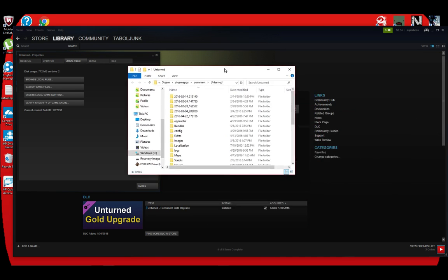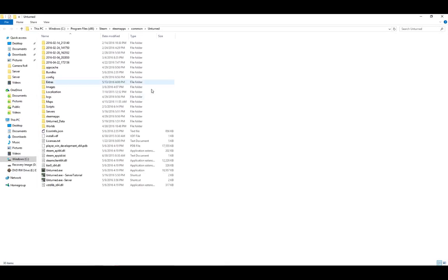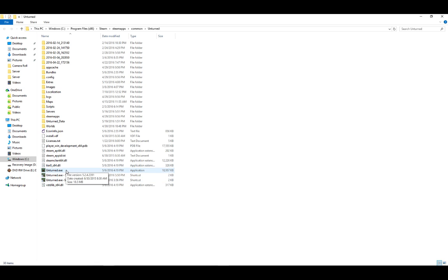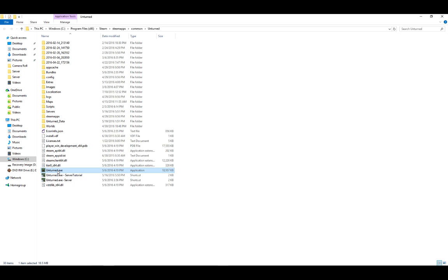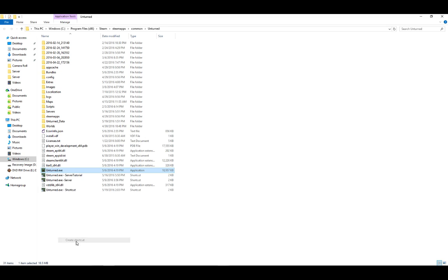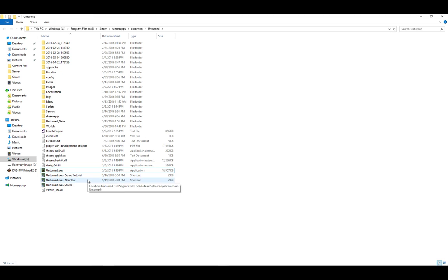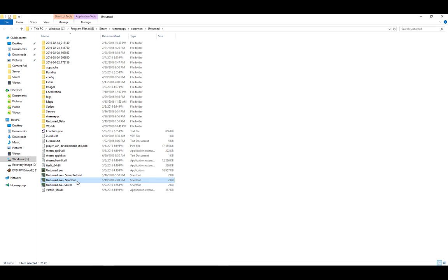And once you're in local files, what you're going to do is you're going to see Unturned.exe. Right-click this, create shortcut. And then in the shortcut, click it, left-click once, right-click it, go to properties.